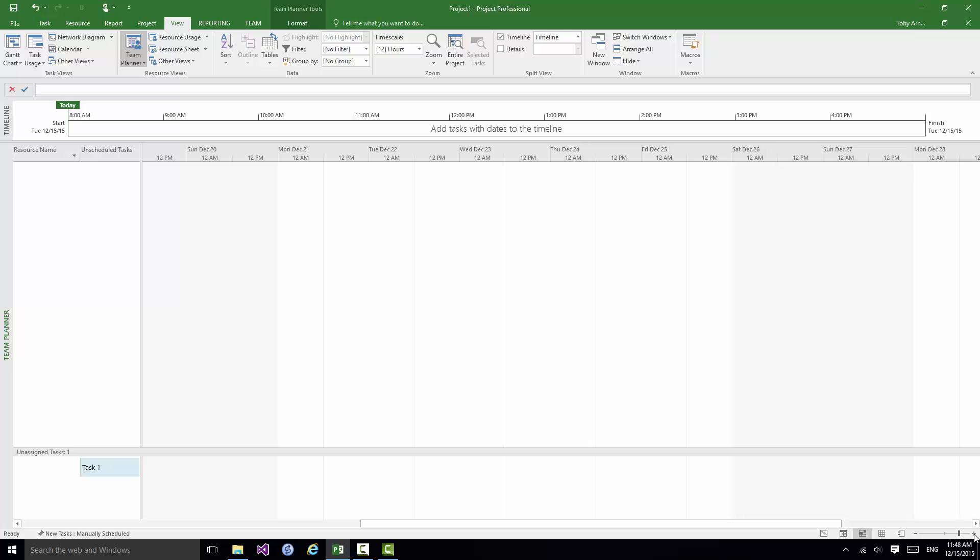Now again I can either use that, it's quite a coarse control but I can use that, or on the View tab on the Ribbon there is a Zoom group that lets me be much more accurate and much more flexible about how much I'm zoomed in on the current view.